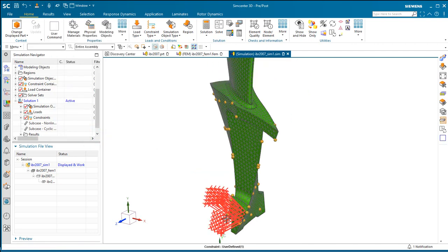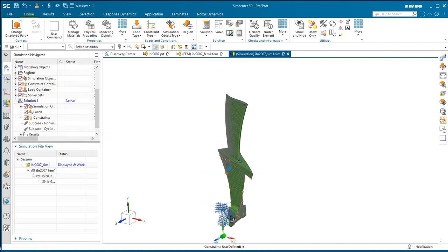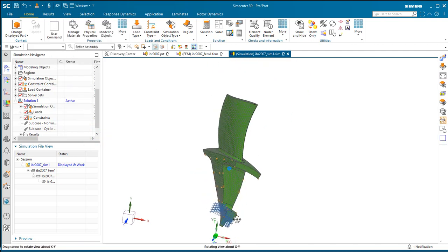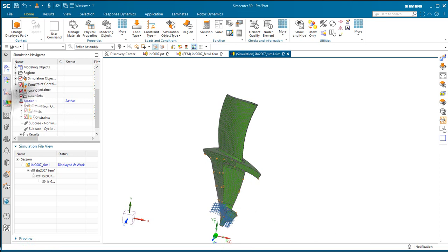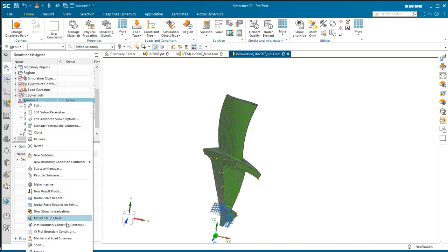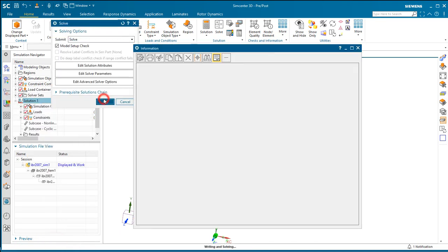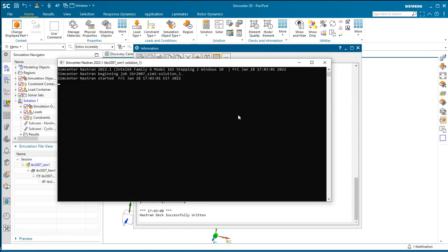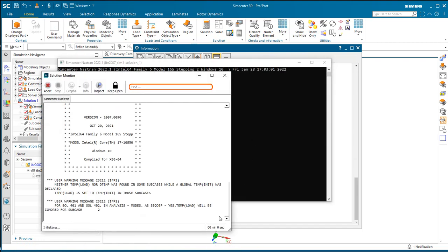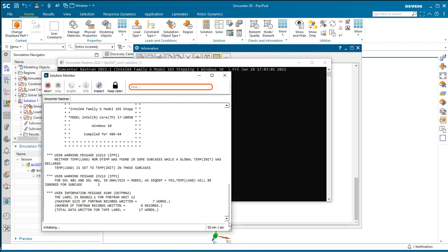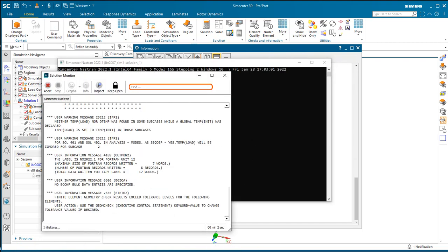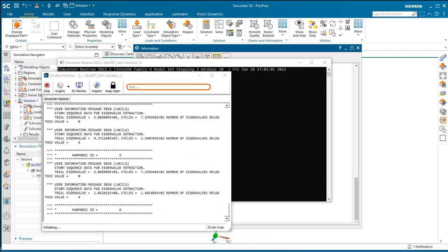Now we'll create our load. We'll put a rotation load 9000 rpm and solve. Here I'll pause the movie. Solution takes a little under five minutes to run.